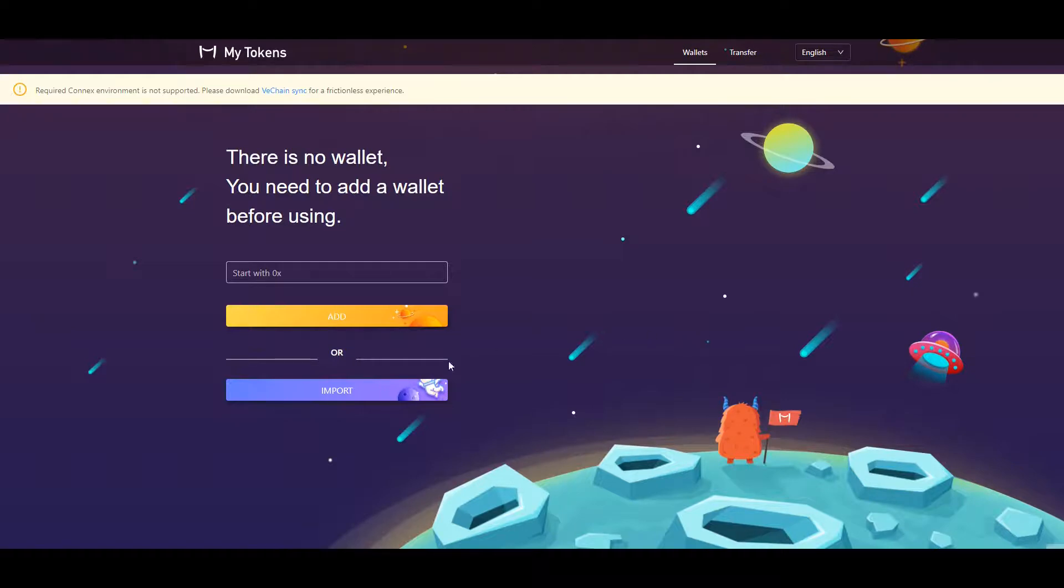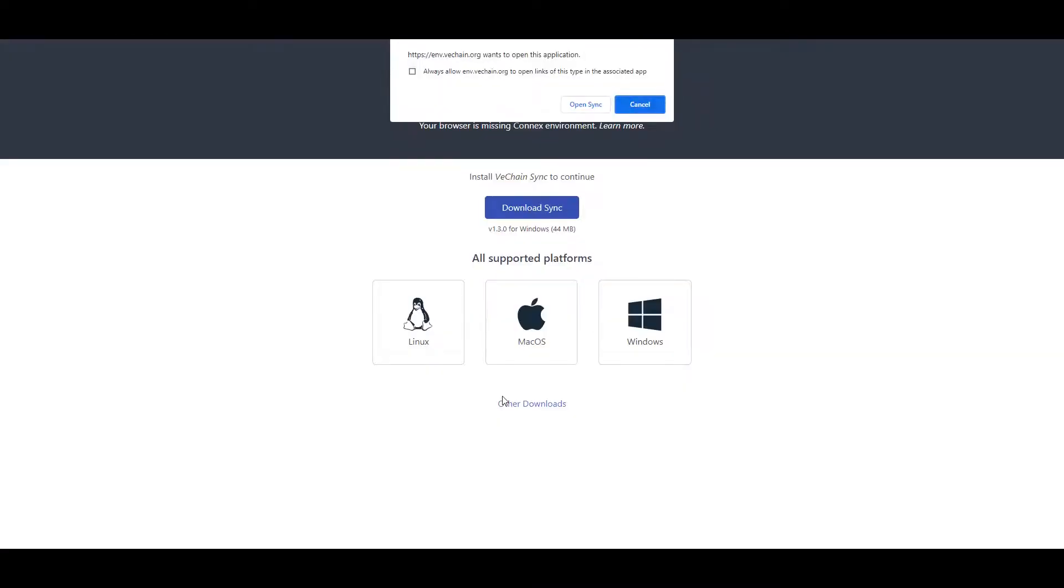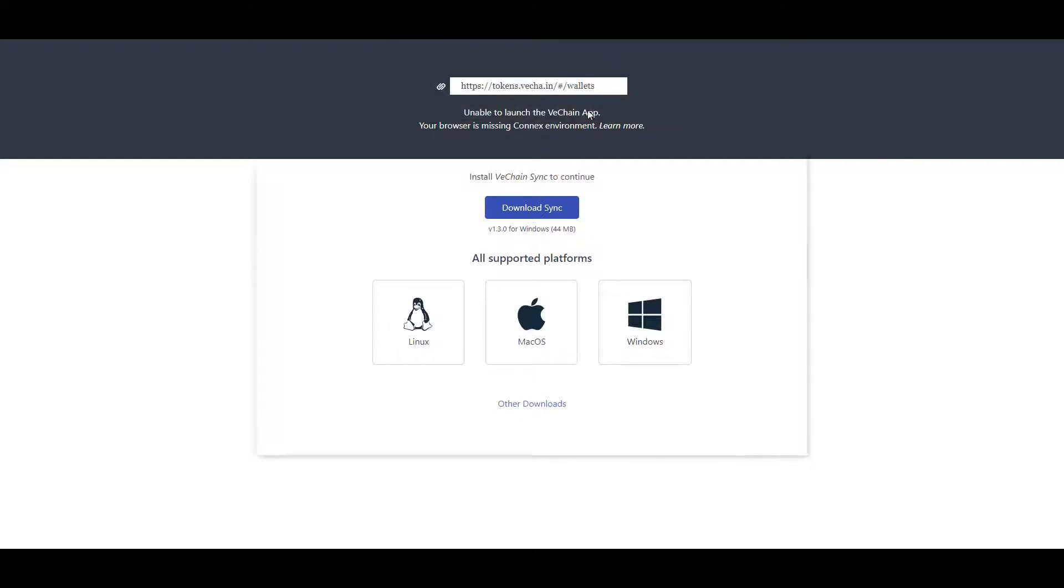Select Import. A window will open up prompting you to Open Sync. Select Open Sync.